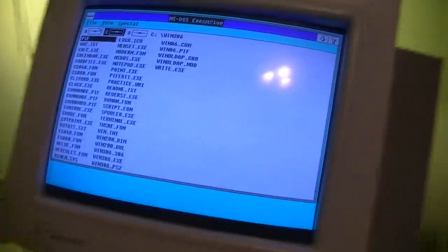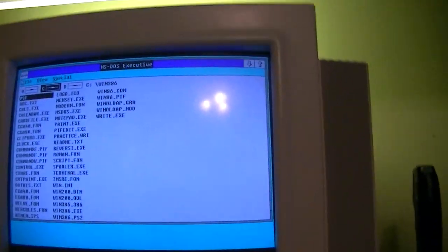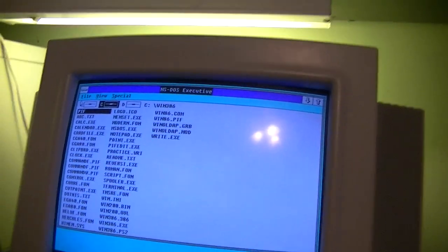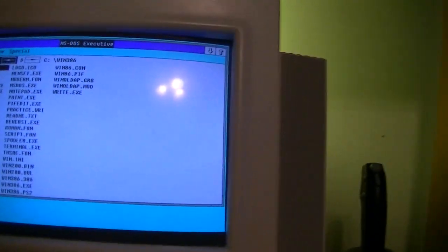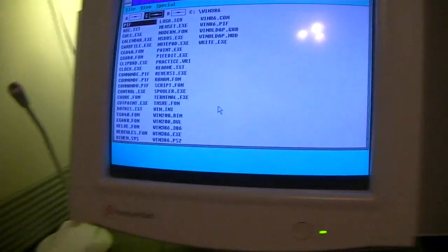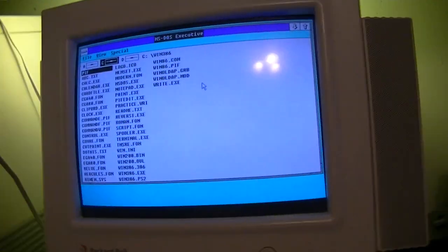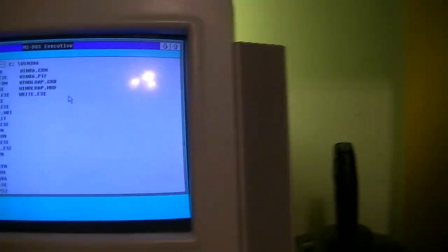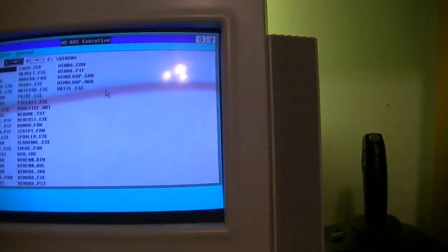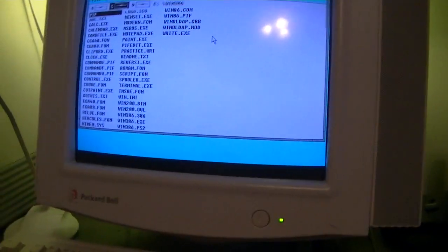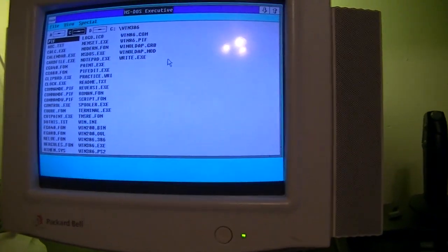We are running Windows 386 on the Packard Bell Legend 822 CDT from 1995 and this is an operating system from 1989, which isn't too big a deal nowadays.